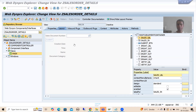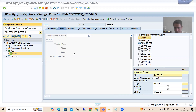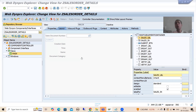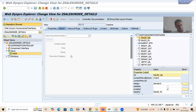Now we will proceed further. We will pass the value of the sales document number, and the value of these four fields will display. It means we need to take five attributes so that we can bind with this input field and with these four output text view fields - one for input and four for output.